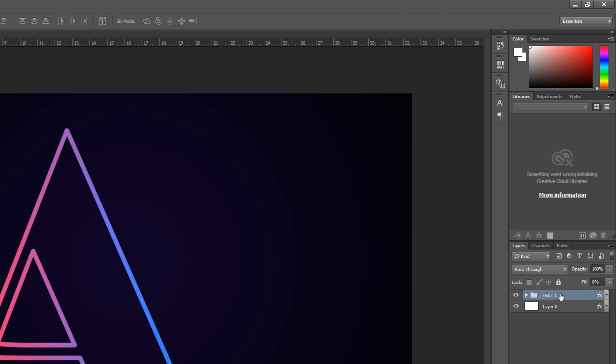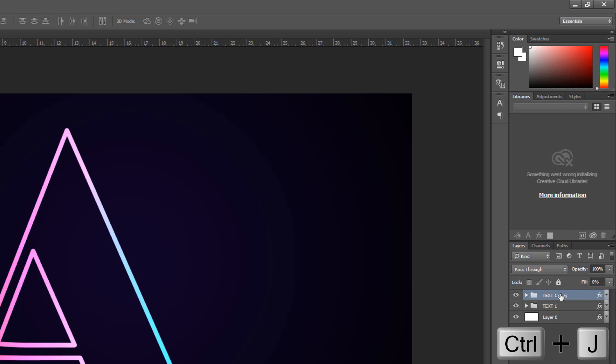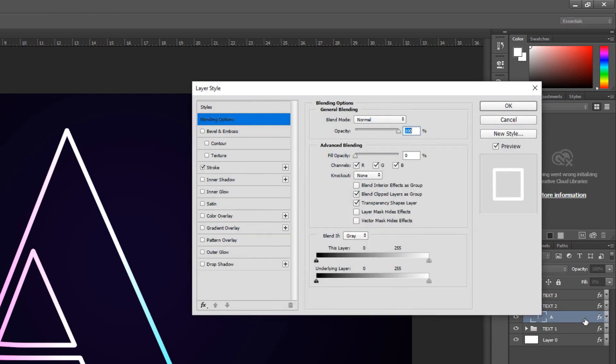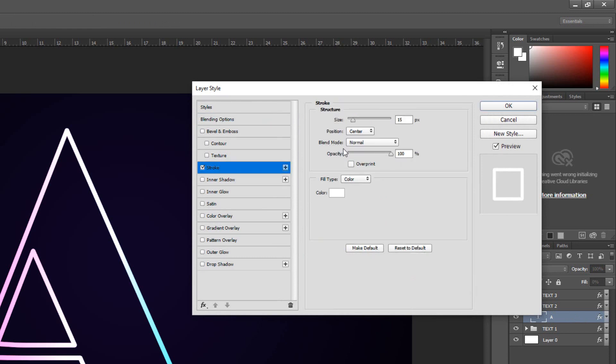Duplicate the layer 2 times by pressing Ctrl or Command-J. I'll name it Text2 and Text3. Open the folder and double-click on Text layer to open its Layer Style window. Click Stroke and make it size 10.